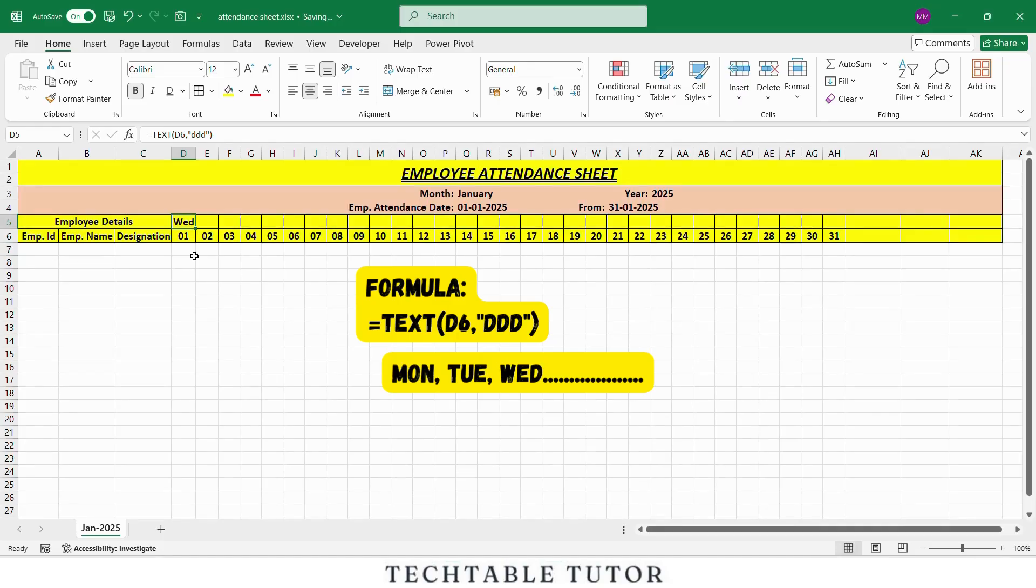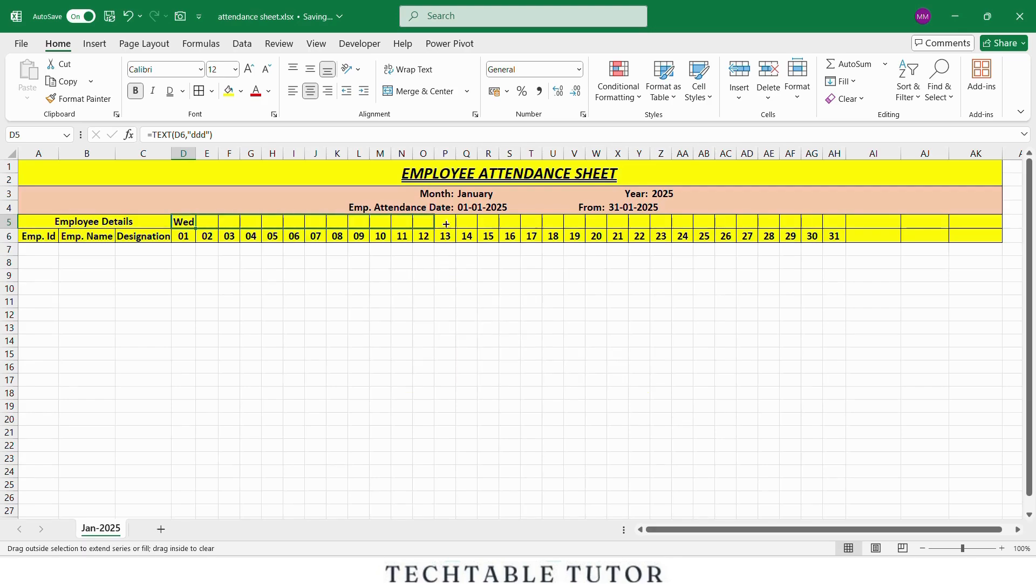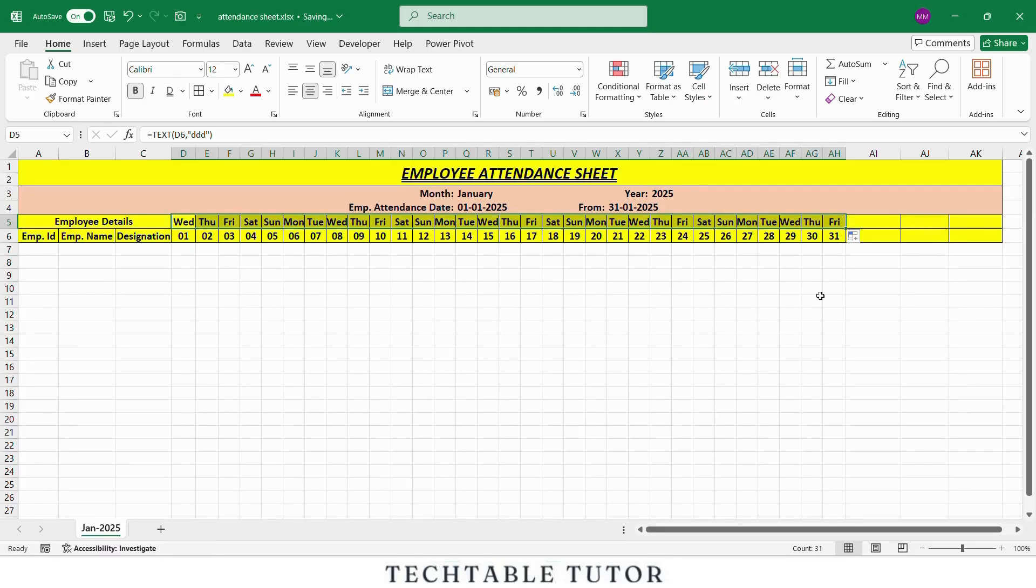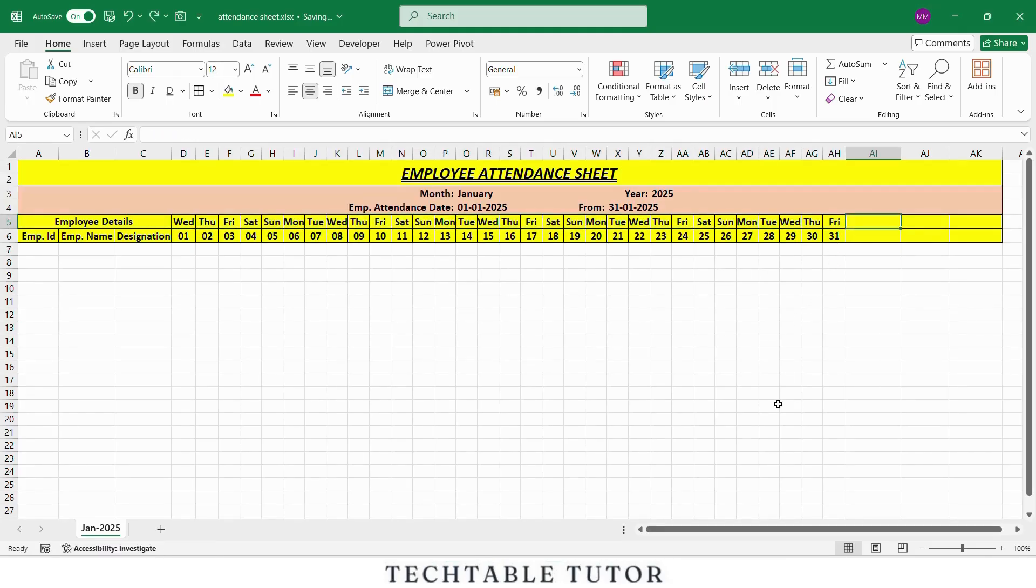Press enter and then drag the formula to the right till 31st Jan. Now you will see all the weekdays correctly above each date. We will format the row of days to make it clear and professional. Now we have employee details on the left, days on top, dates below and the structure is clean and organized. We are now ready to move to the next step, adding attendance entries and calculating totals.